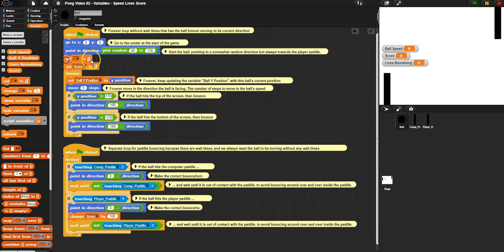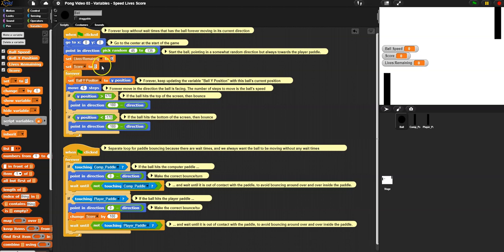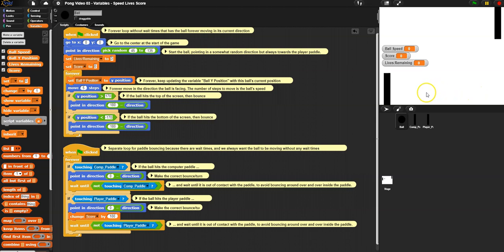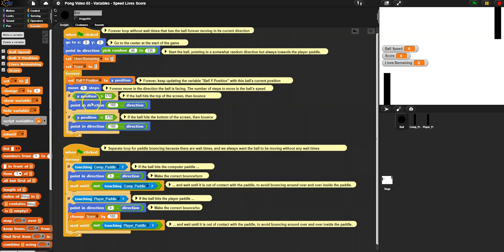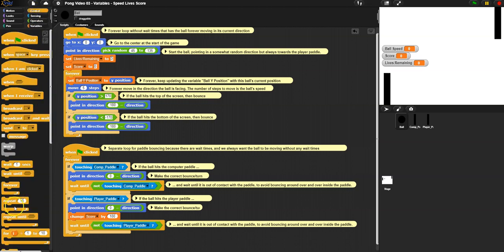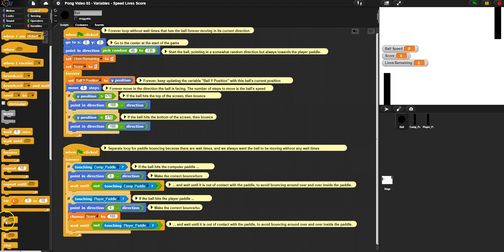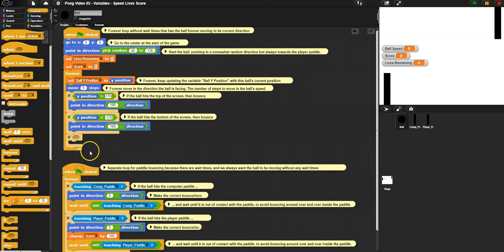So at the beginning, we set it to a starting thing. So lives remaining. I'm going to say three. And then somewhere we need to say we lost a life. Okay. So where is that going to happen? It doesn't really matter since there's no wait time. I'm going to put it in this loop here because down here, the wait times mean some things could not be detected. Now, it wouldn't matter here. We could be very specific because as soon as it's not touching, this would start checking again. But still, I'm going to go up here and I'm going to say if. Okay. So when would we lose?